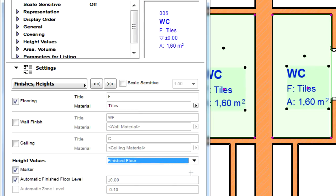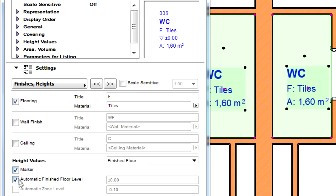We can display a Height marker and specify that we include an automatically generated or custom generated value or text for the finished floor level.